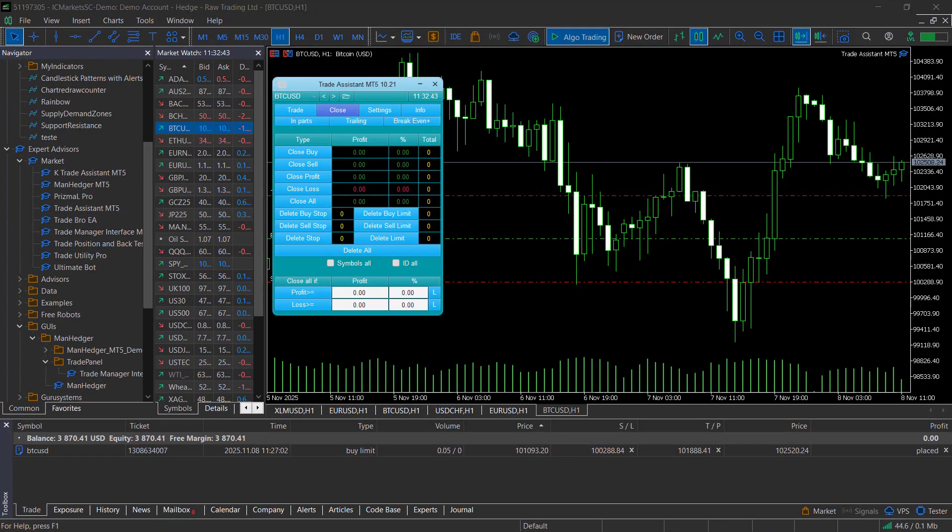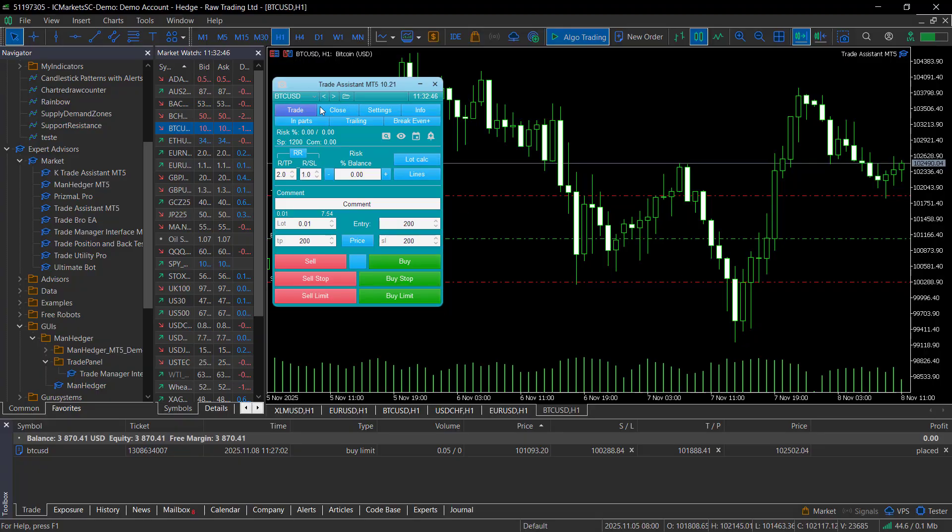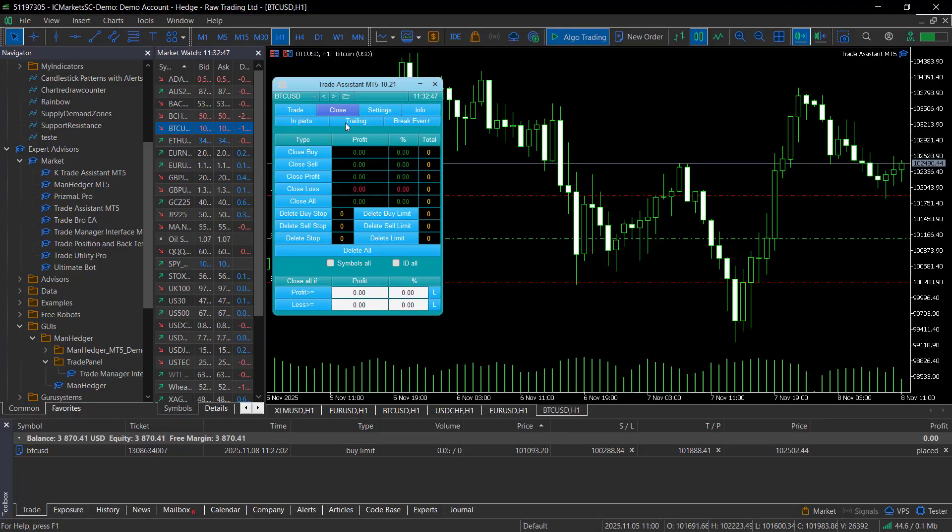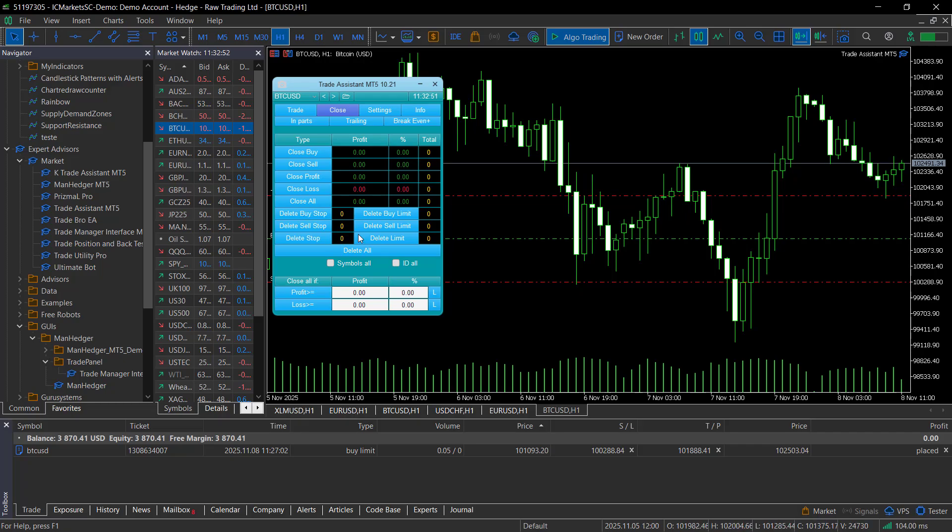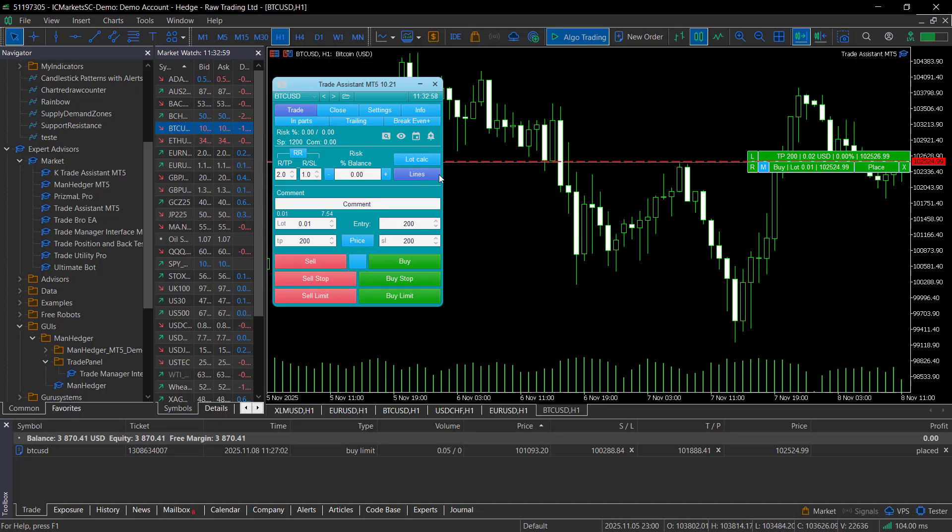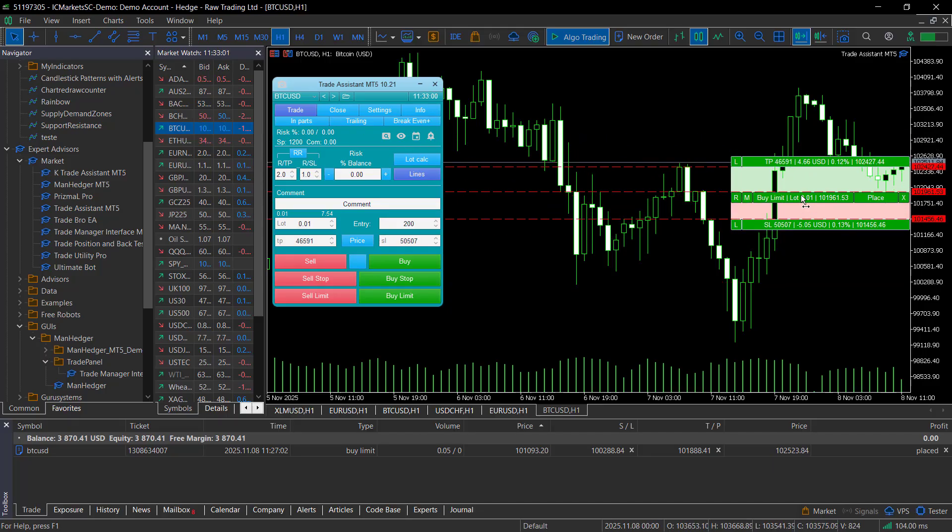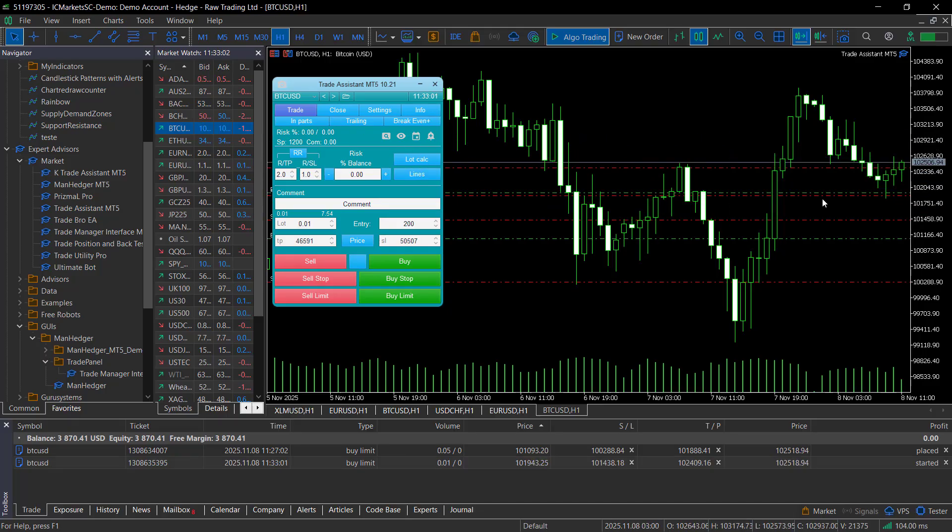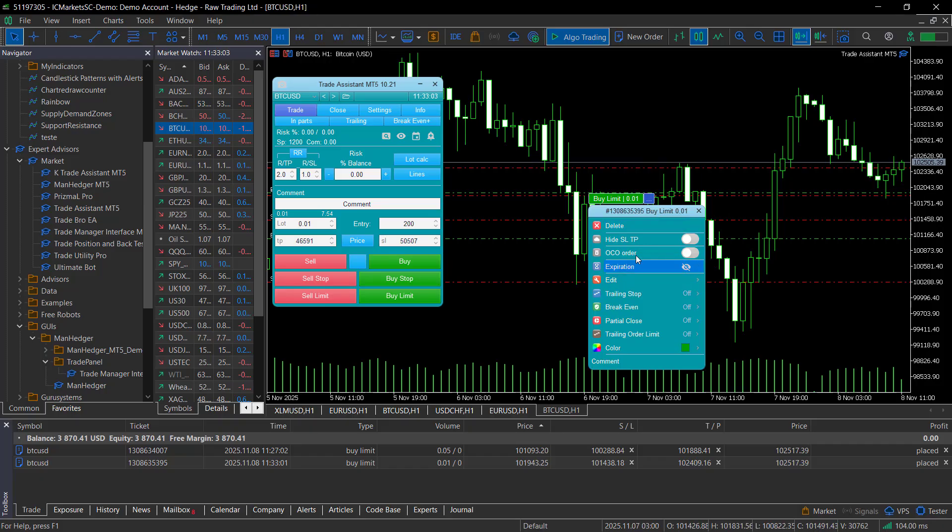The Trade Assistant has a mode somewhat similar to the Manager mode, but you can't apply your own logic. For example, you can't close only profitable trades with a specific comment. It also lacks a dedicated Modify mode. You can modify trades using the small buttons that appear on the chart, but once you have many trades, the chart becomes very messy.